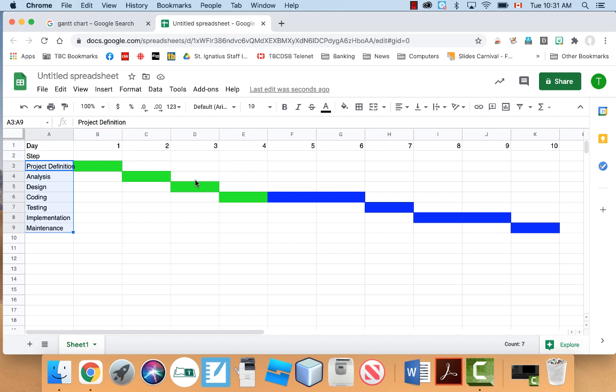So hopefully you found this video useful. I find it's a pretty simple way of making a Gantt chart, and it doesn't require any software or anything like that. So it's really good in my mind. So, again, hopefully you found it useful. And, again, this is Gantt charts and Google Sheets.